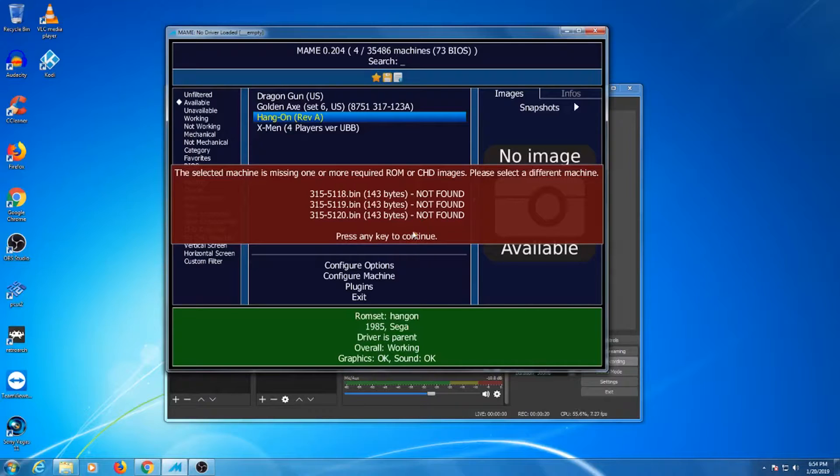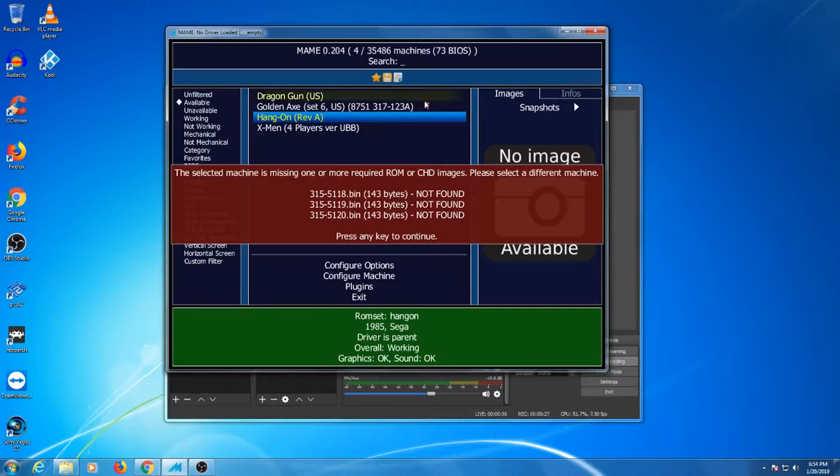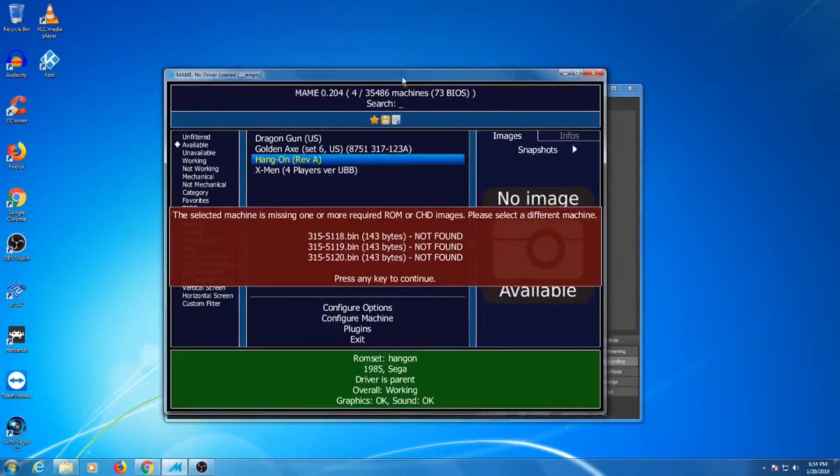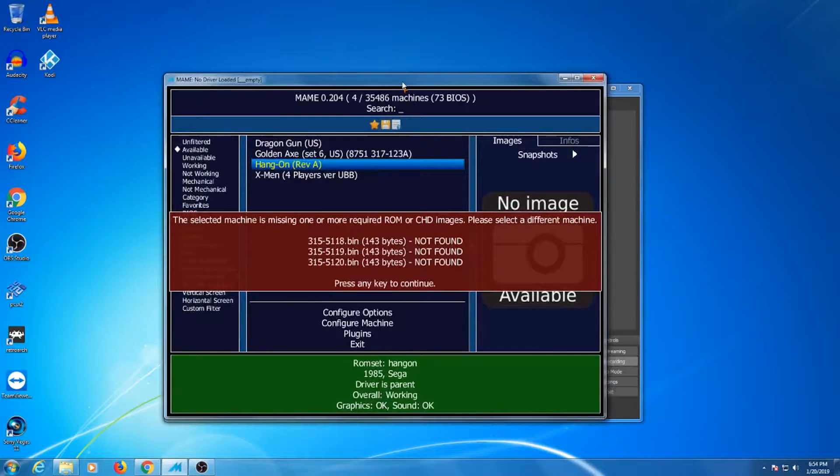You could in fact scour the internet in search of a working one, but that could take a lot of time. I think I have a better solution, and it's called CLR MAME Pro, and so I've created this video to help you set it up.